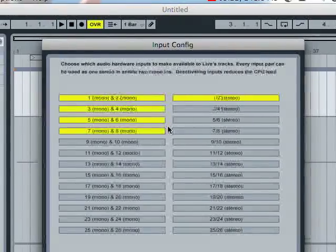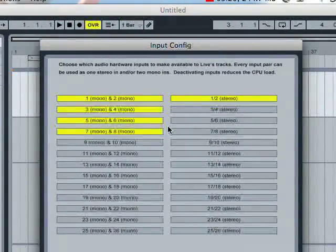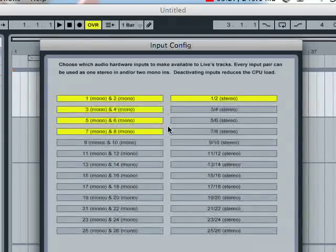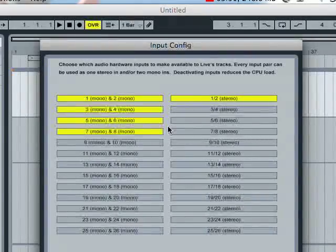I've only got the first eight selected because the Profire, straight out of the box, comes with eight channels. If I had more extensions, like through an ADAT light pipe or anything like that, I could go in here and add more channels.